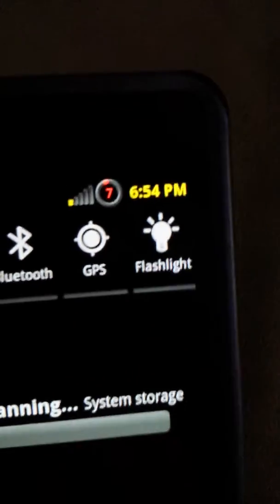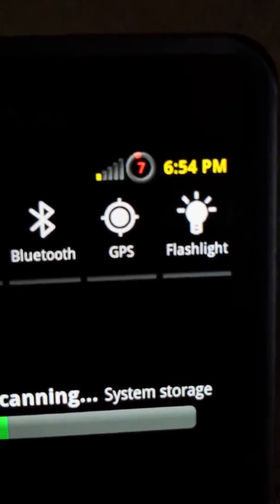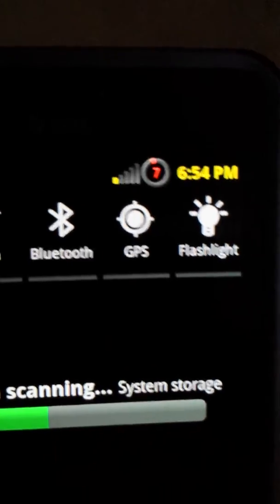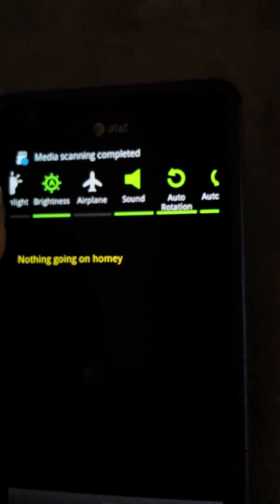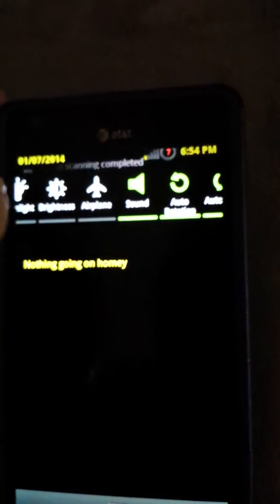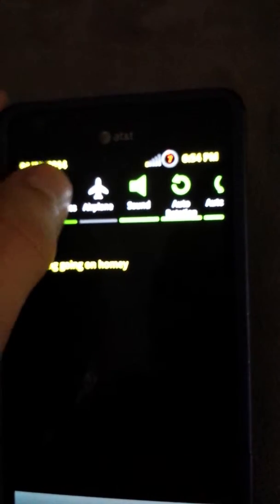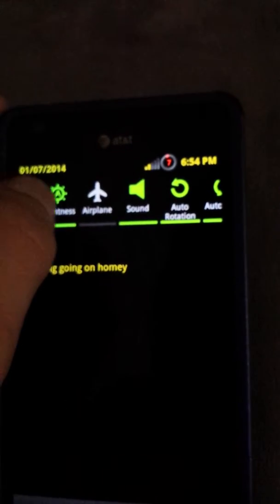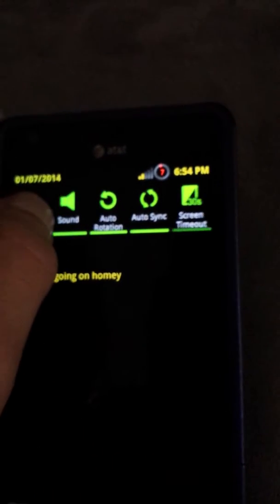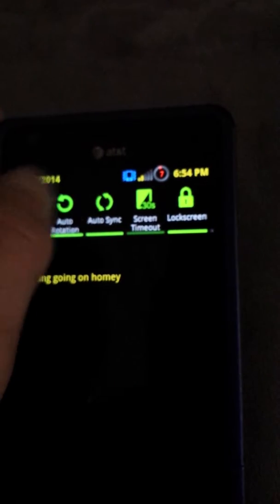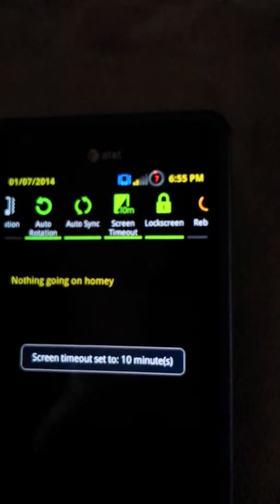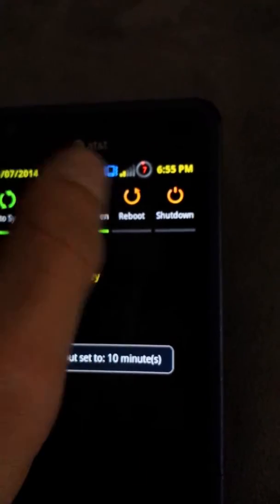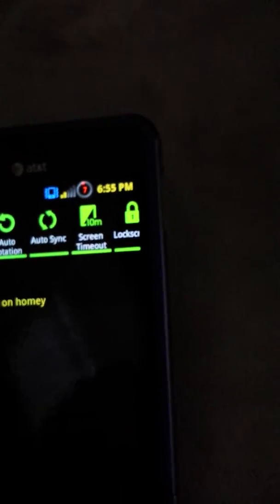This battery is not actually accurate right now, is not at 7% because it was just at 60 something. It says scrolling. There. Has reboot and shut down toggles and nothing going on, homie.